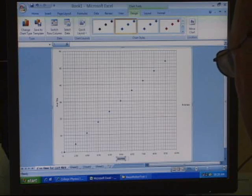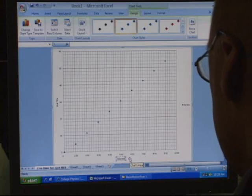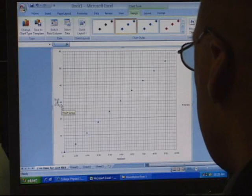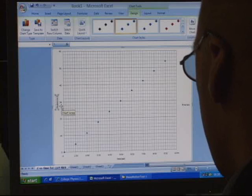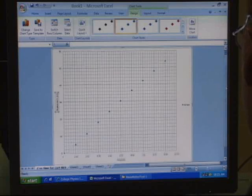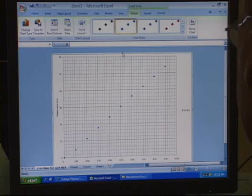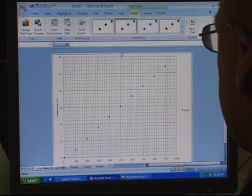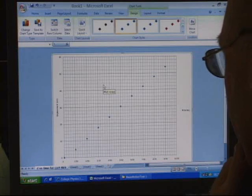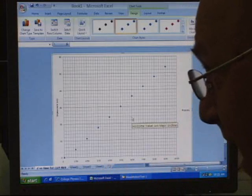Now you should know how to do the other stuff: add an axis title — label this one 'Time (seconds)' and the vertical axis 'Displacement (centimeters).' Put a title on the chart too, right up at the top. Fix it up so it looks really nice.